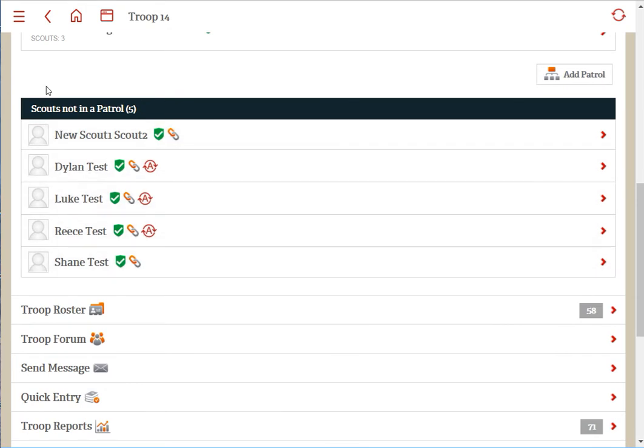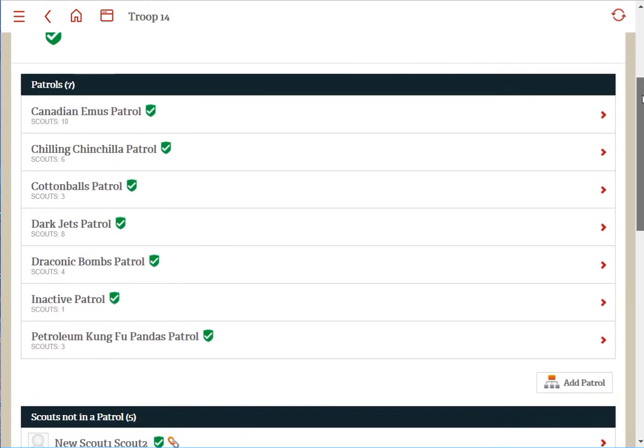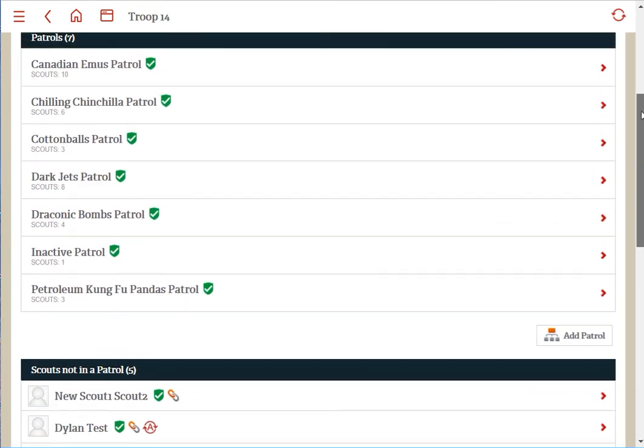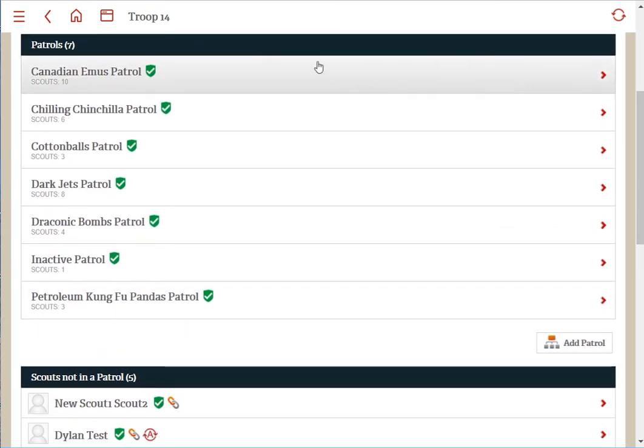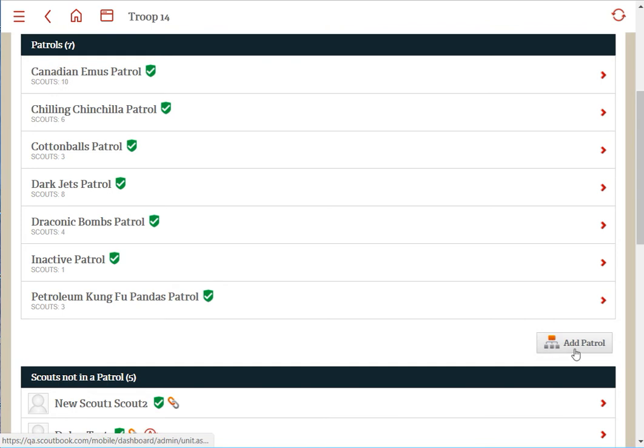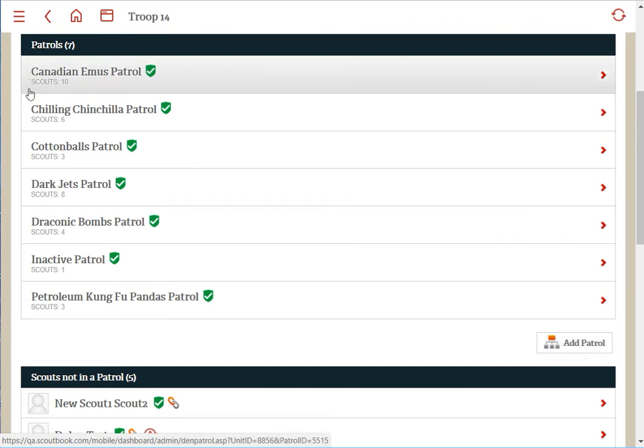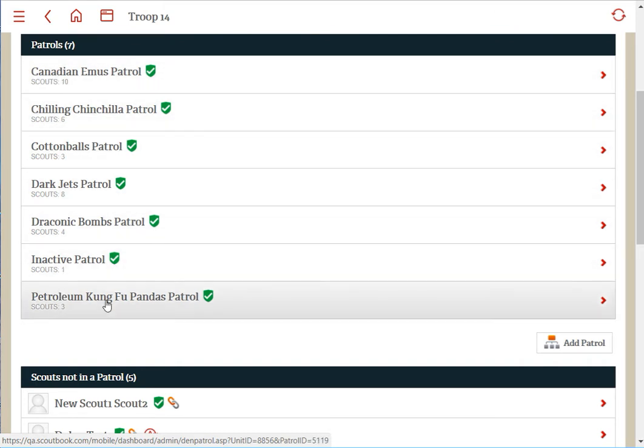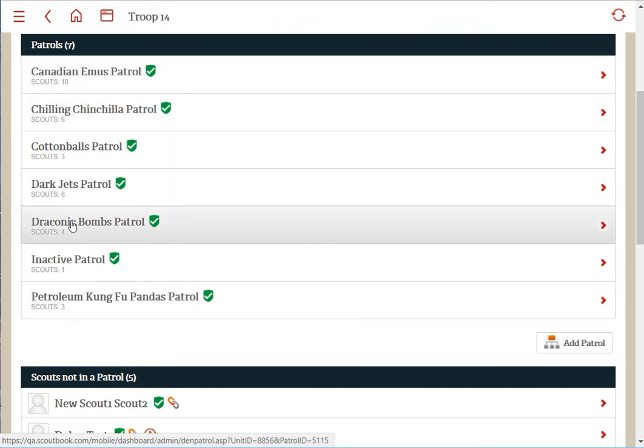The first thing you want to do is make sure you have a patrol or den you want them to move into. You would click 'Add Patrol' if you want to create a new patrol, but if you have an existing patrol or den they'll show up. Select the den or patrol that you wish to move the scouts into and click on it.